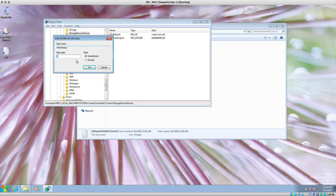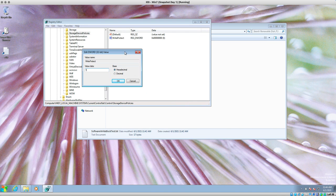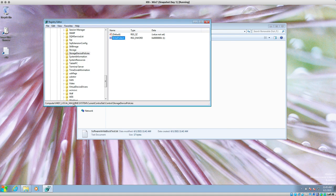Then just double-click it and it will ask if you want to change the value. Change it to 1. If you know binary, zero is off and one is on — we're telling it to turn on WriteProtect. We've told it to turn on write protect for HKEY_LOCAL_MACHINE > System > CurrentControlSet > Control > StorageDevicePolicies. This policy controls your storage devices and USBs.